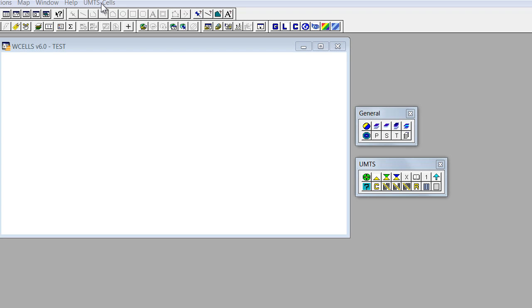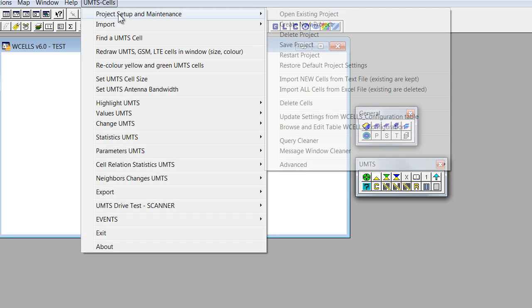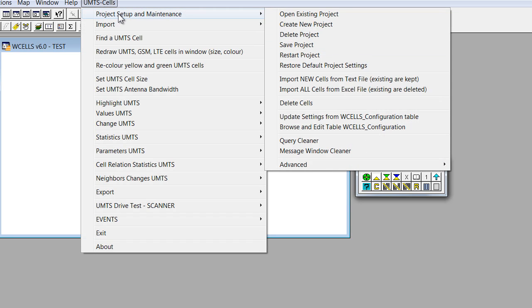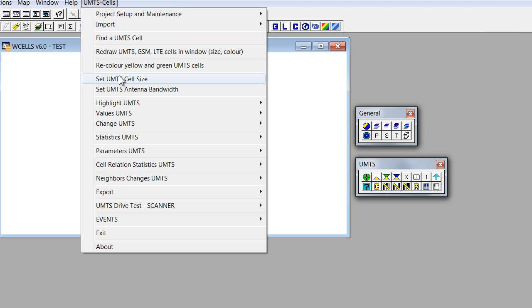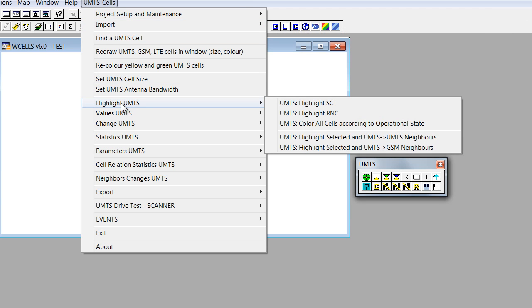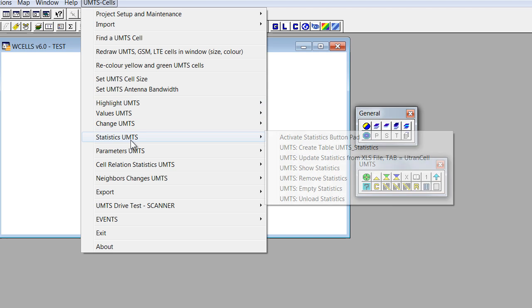UMTS CELLS. If we click on it, it will show complicated structure of sub-menus that includes all features of WCELLS program.